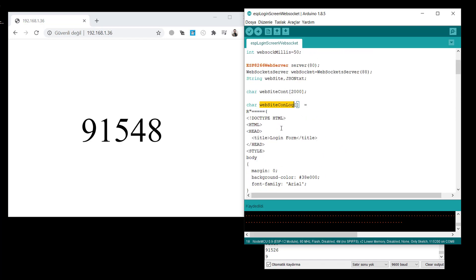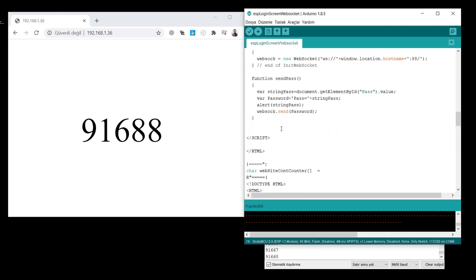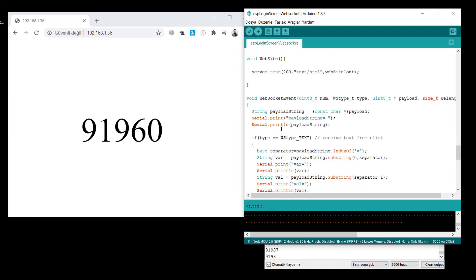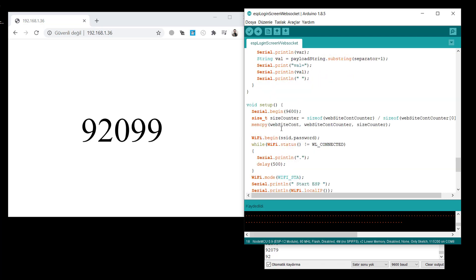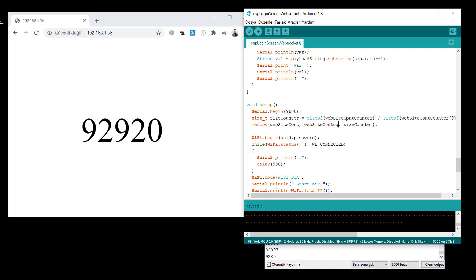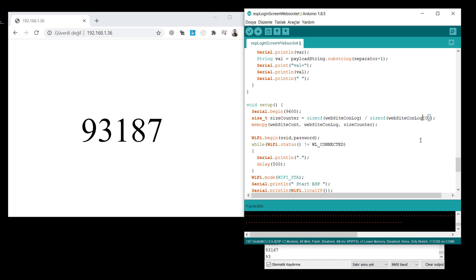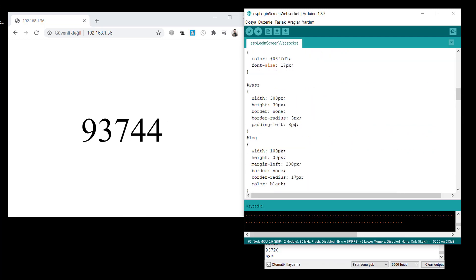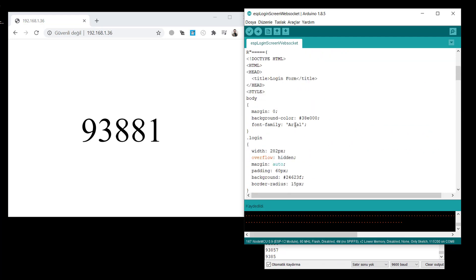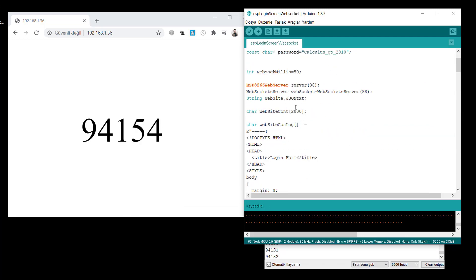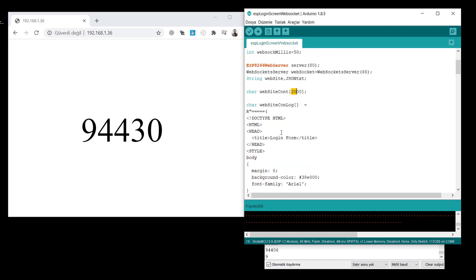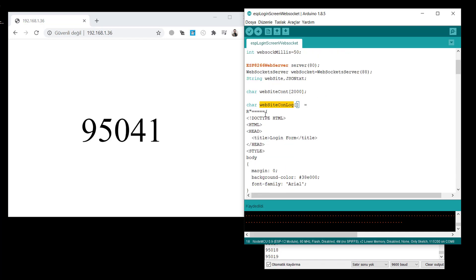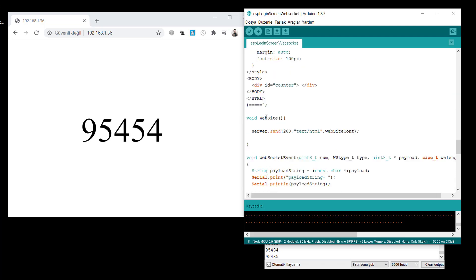And now in the setup, first, we print, we show the people for the first time the login screen. So this is why you should change to website content log. That is all I think. Let me check if there's anything wrong. So let's compile and try.